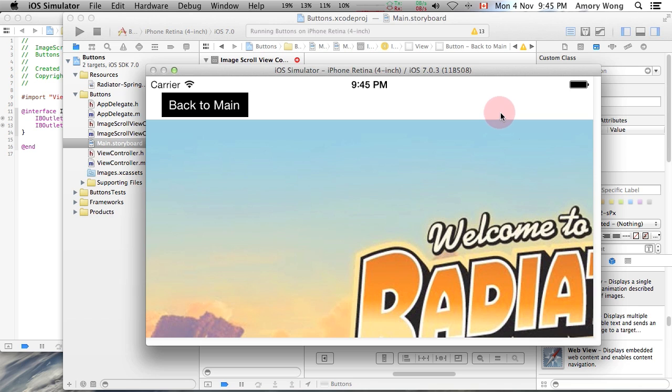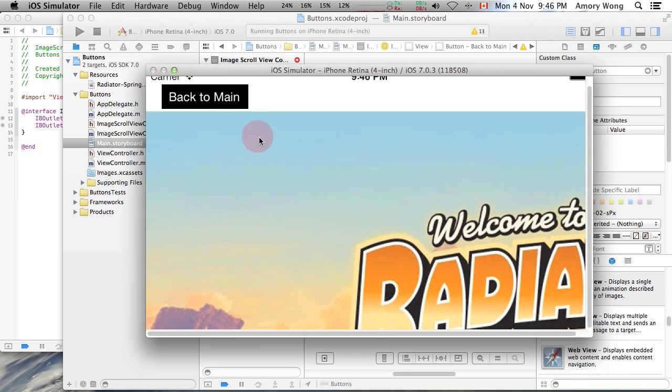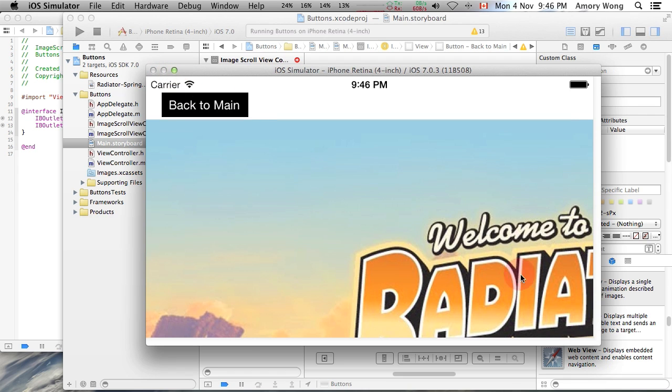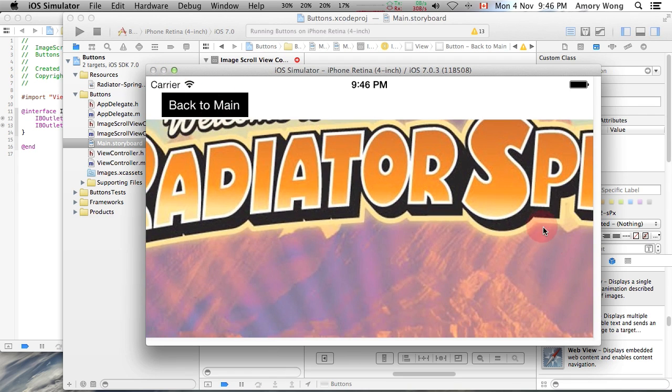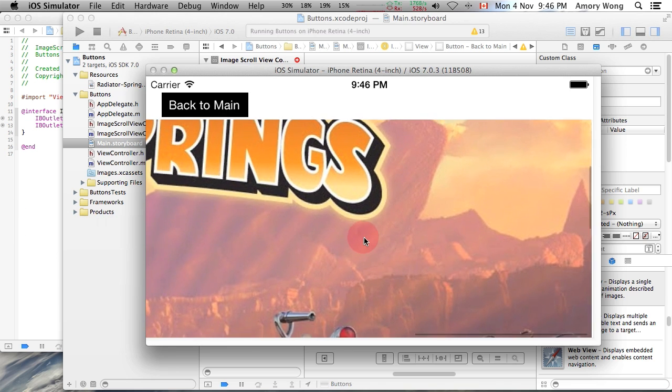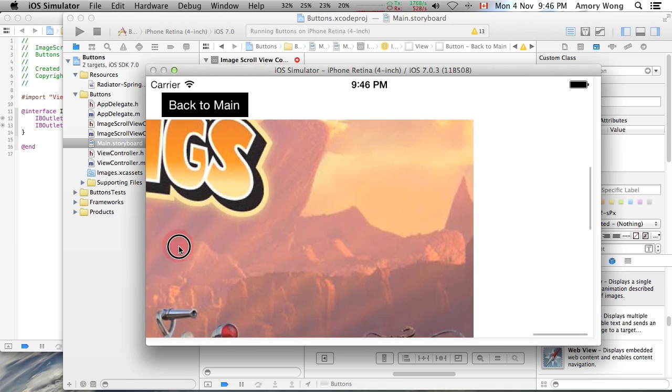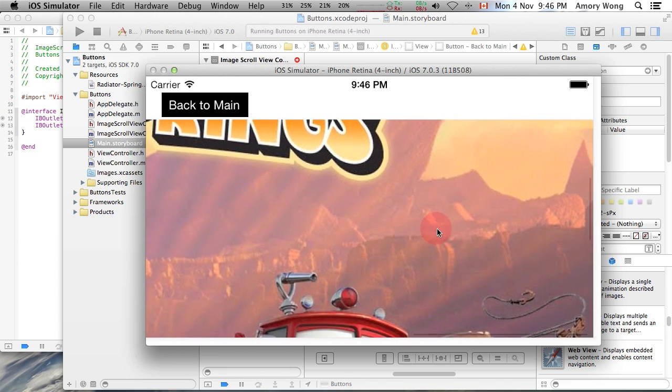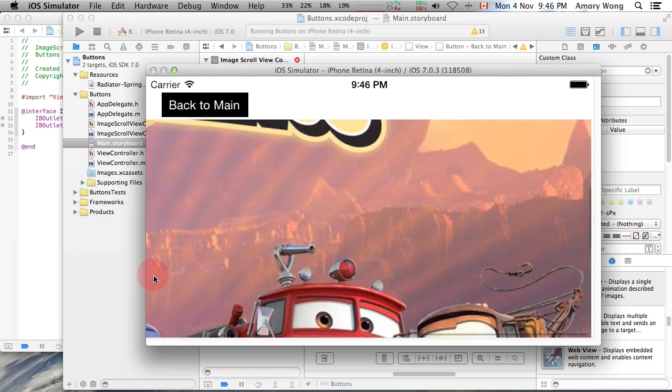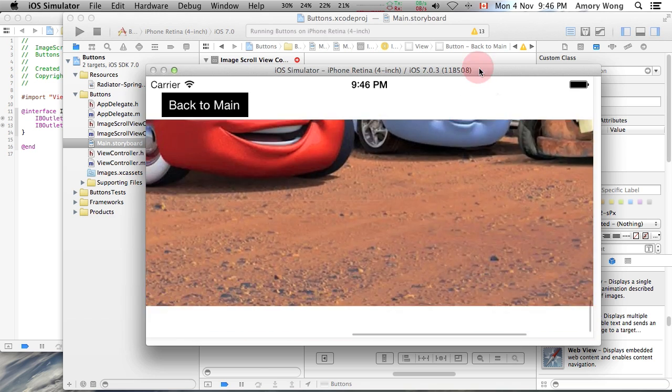Okay, so button three takes us to this screen. And we can scroll. Okay, notice that this is called bounce. When you can pull past the edges.